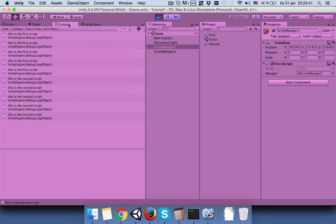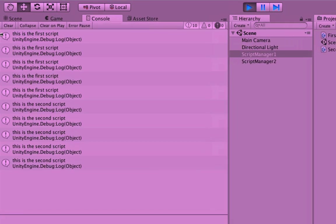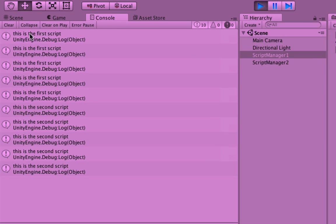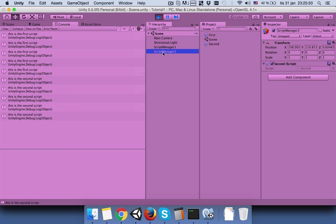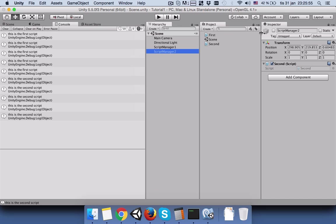Come to your console. Now you can see the first script message shows first and then the second script message shows. And if you come to the script manager two you can see that this is enabled. If you stop it you can see this is disabled. Hope you understand how to activate and deactivate your scripts. Thanks for watching.